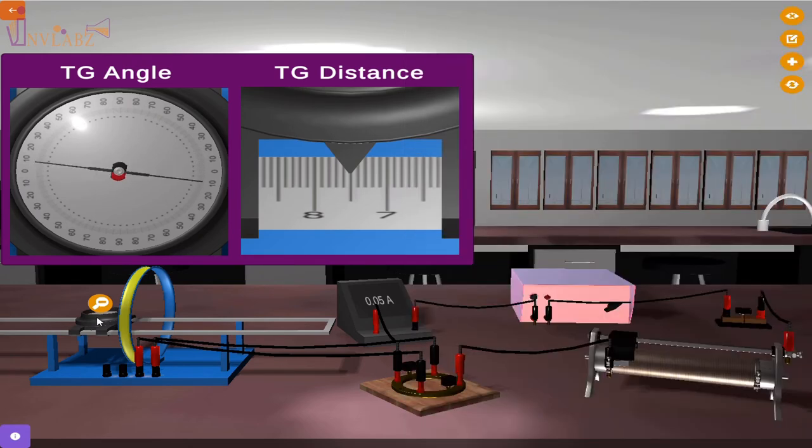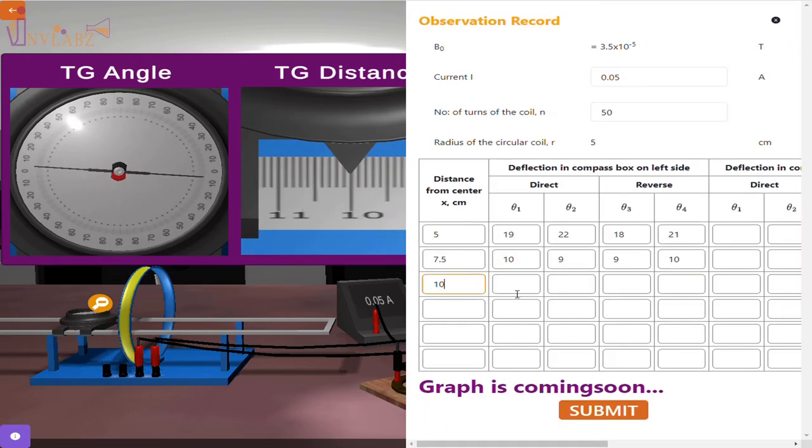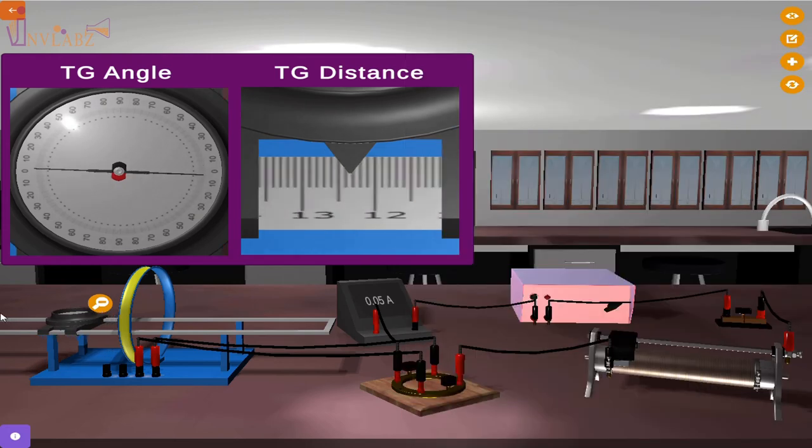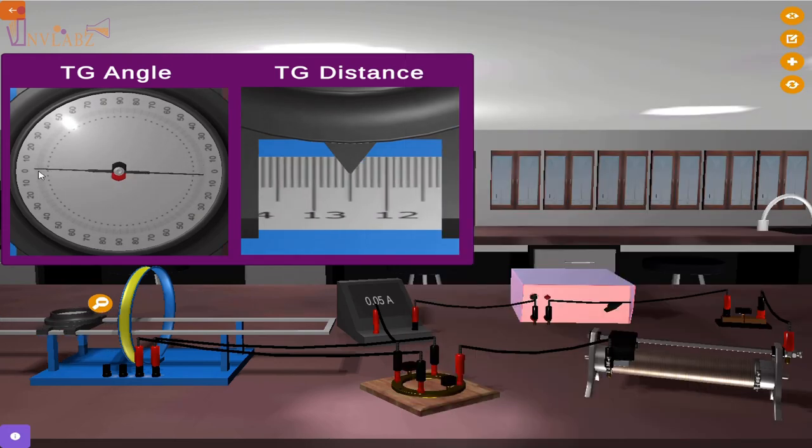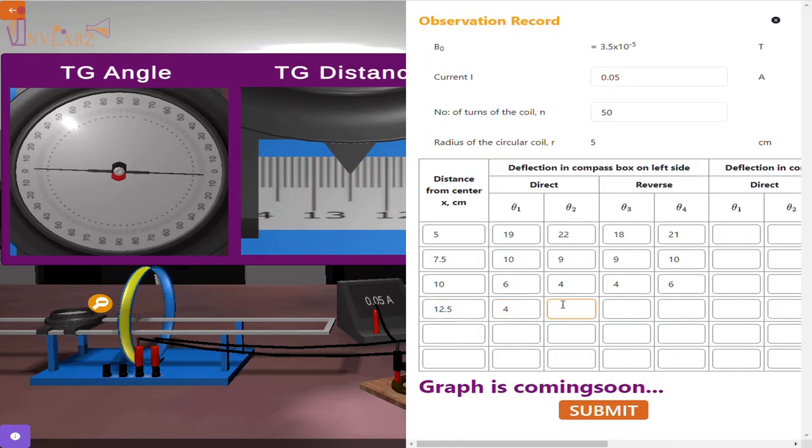Move the compass box to different distances on the left side and note down distances and four deflections in the compass box.